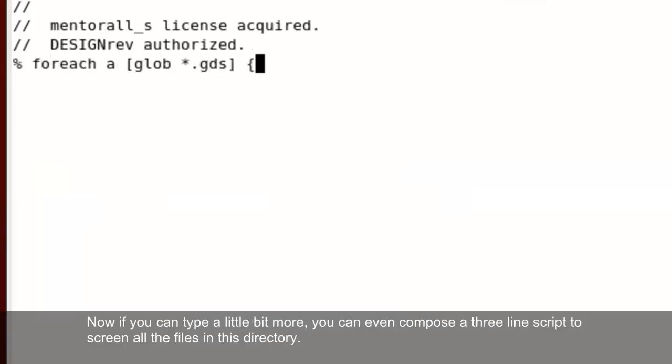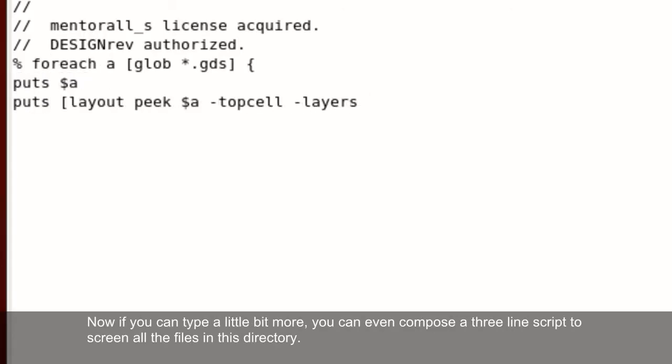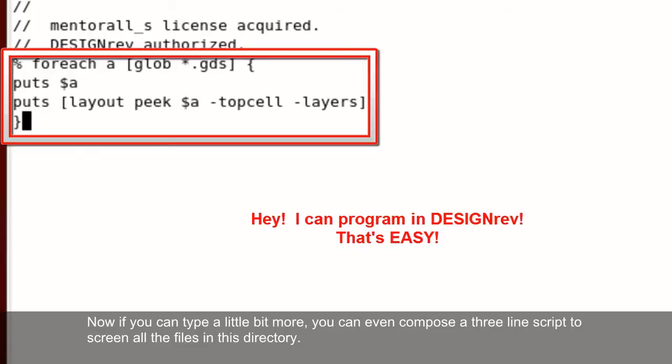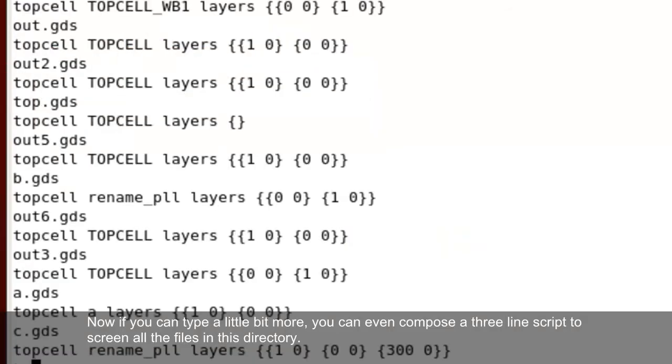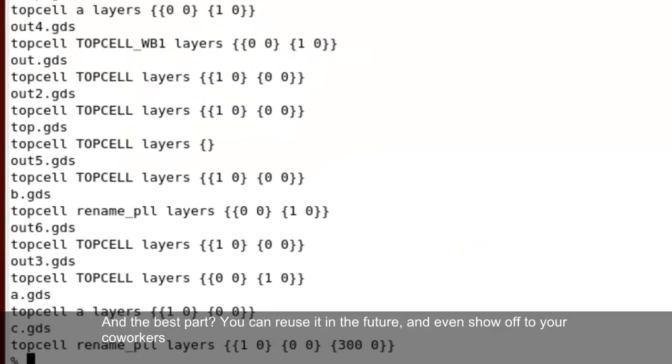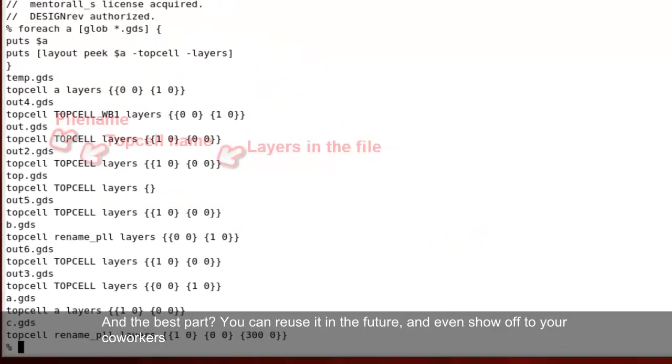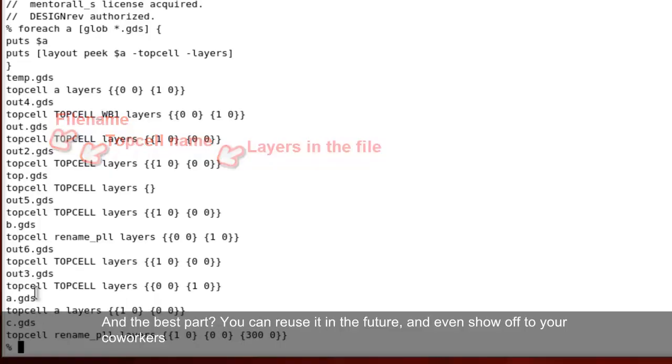Now, if you can type a little bit more, you can even compose a very simple three-line script to look at all the files in this directory in one shot. And the best part, you can reuse it in the future and even show off to your coworkers.